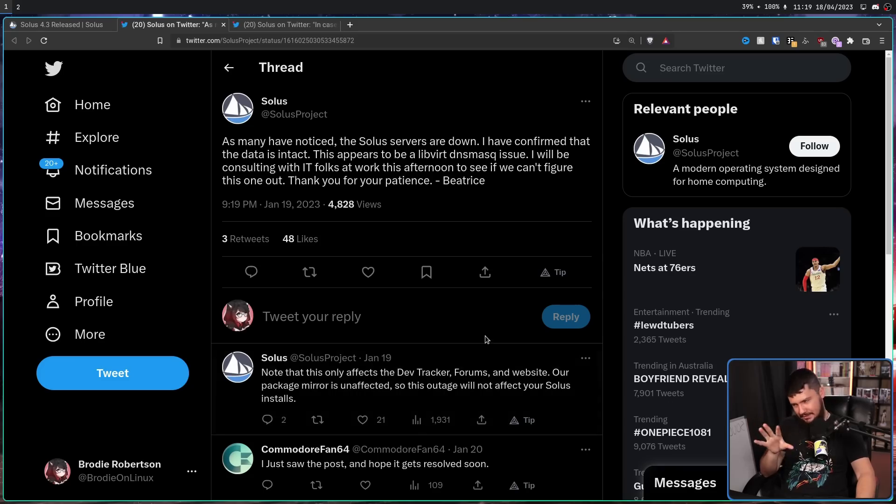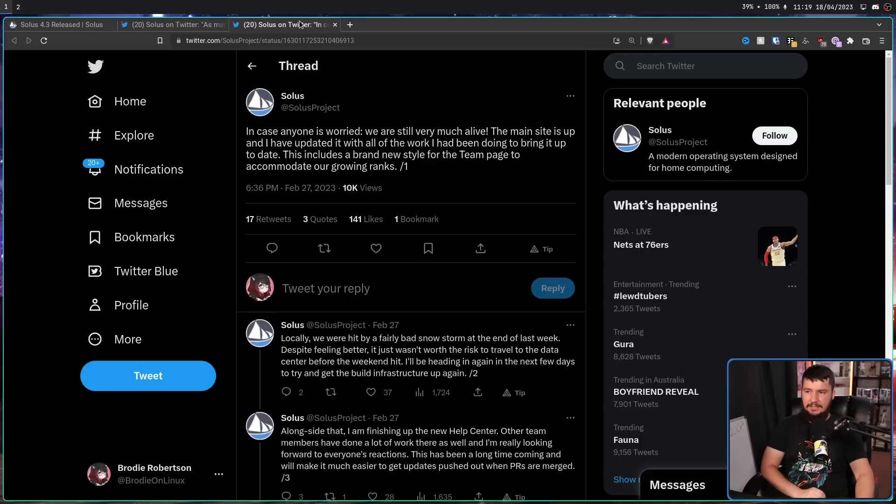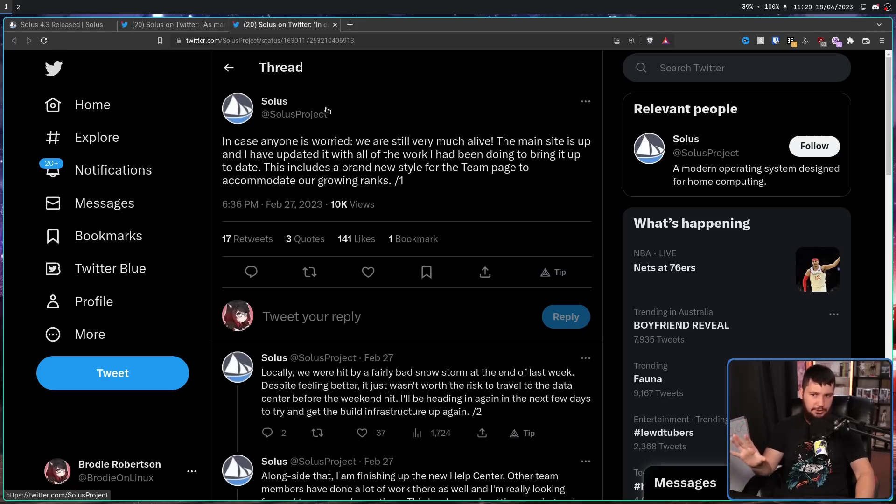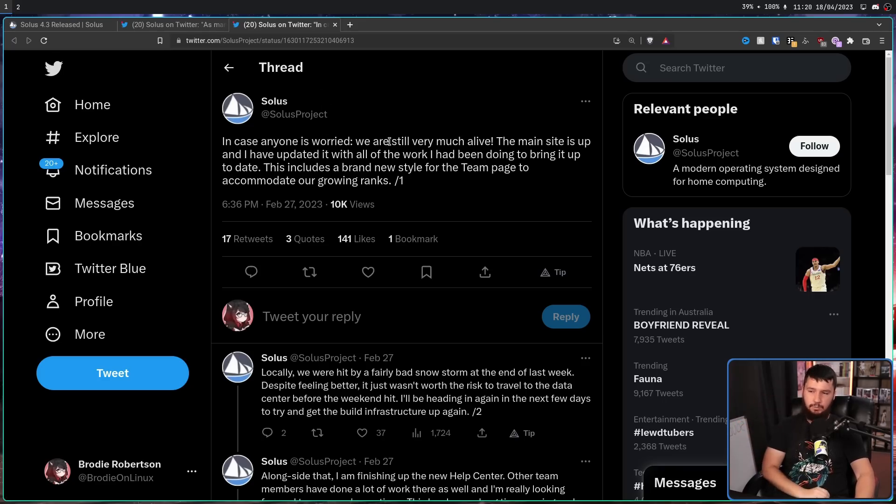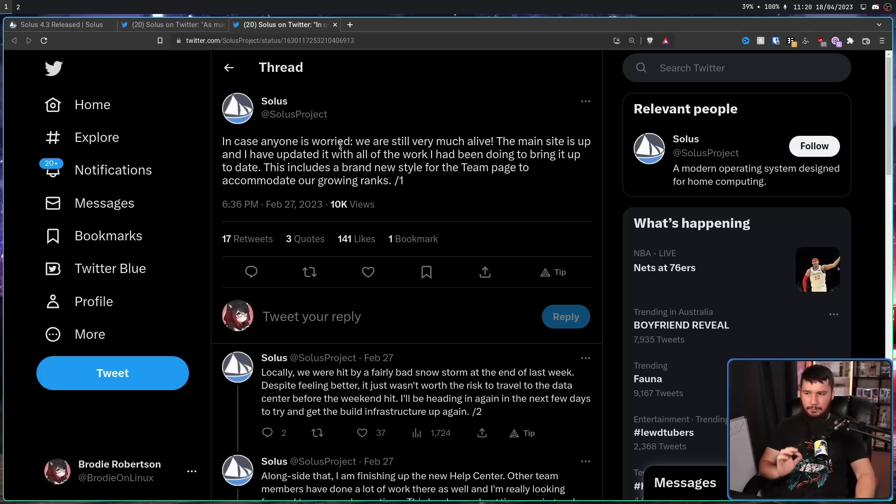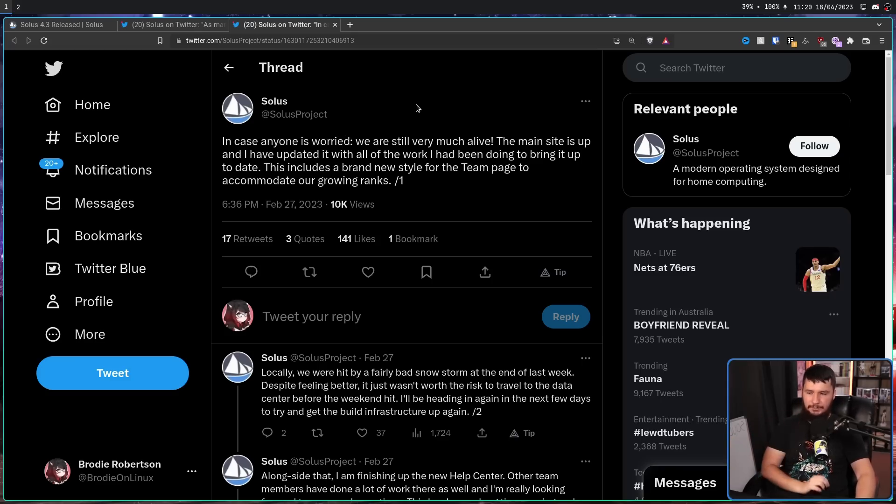That did disappear at one point as well. So this outage will not affect your Solus installs. And then later in February, when most of the stuff got sorted out: In case anyone is worried, we are still very much alive. The main site is up, and I've updated it with all of the work I've been doing to bring it up to date.